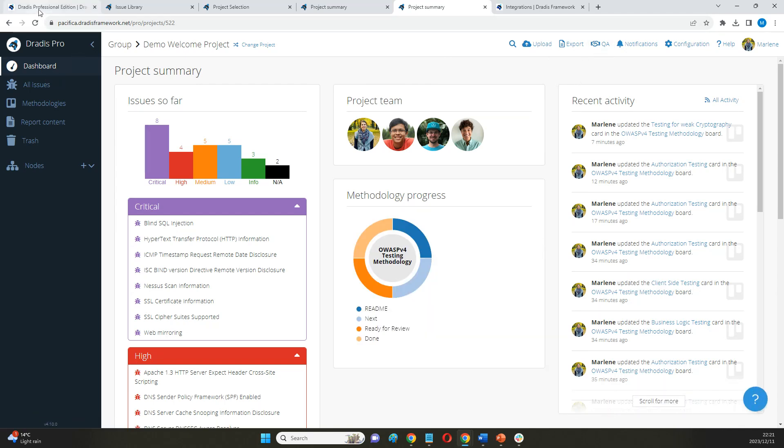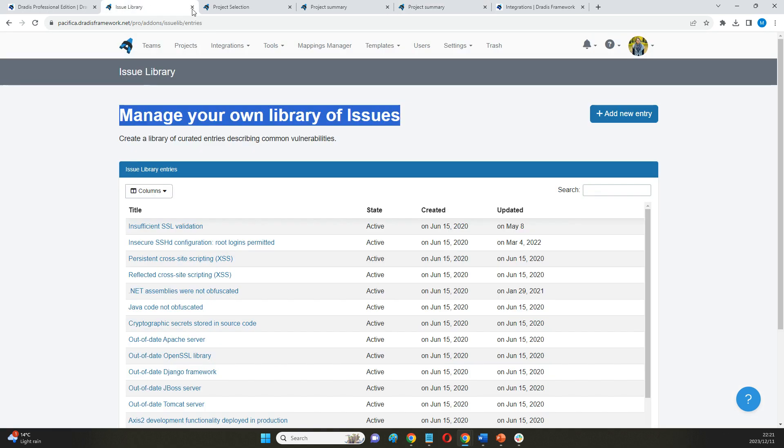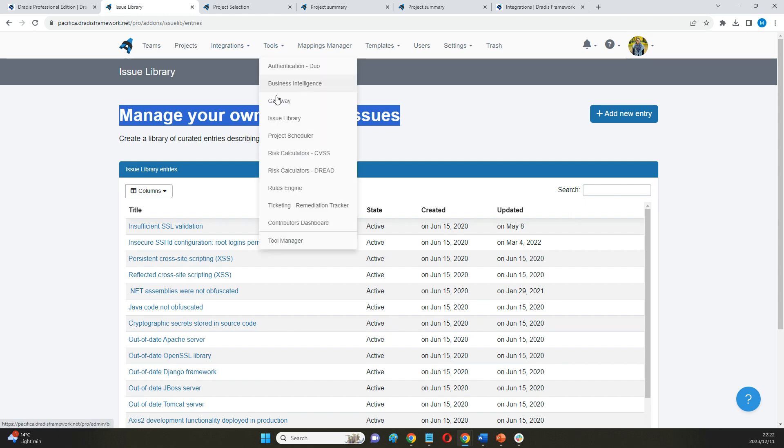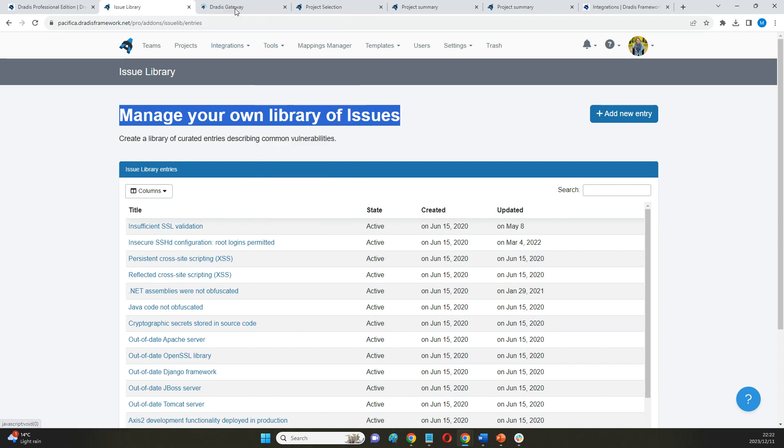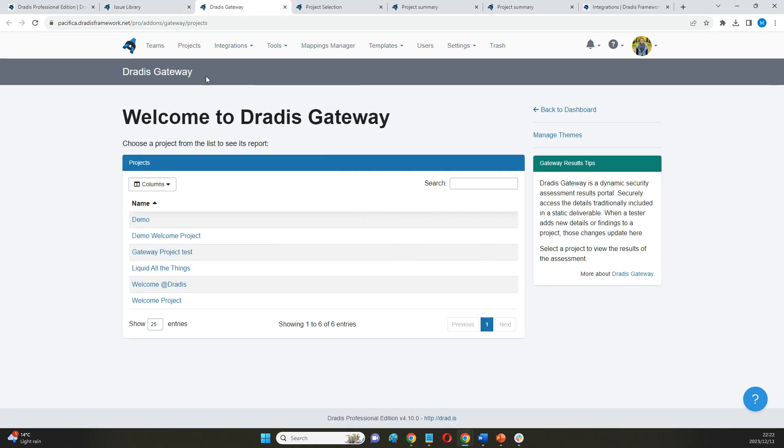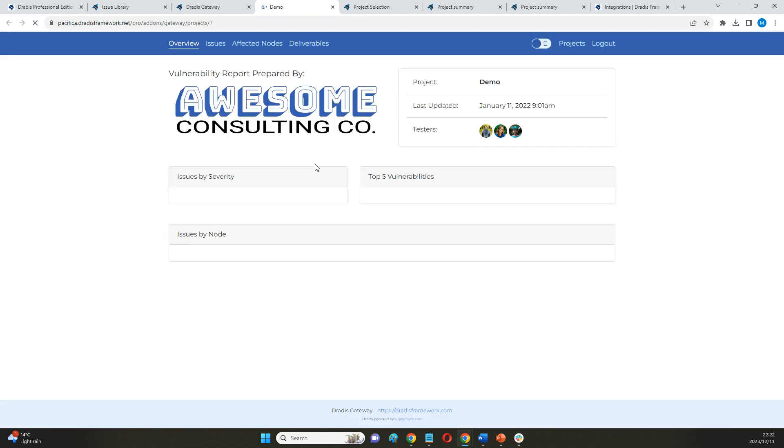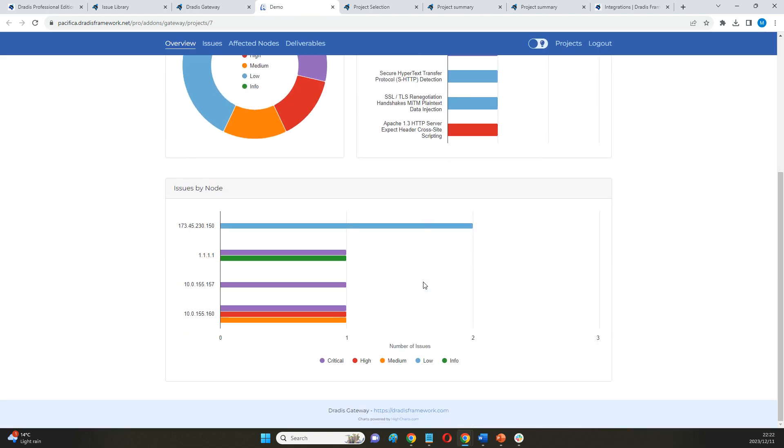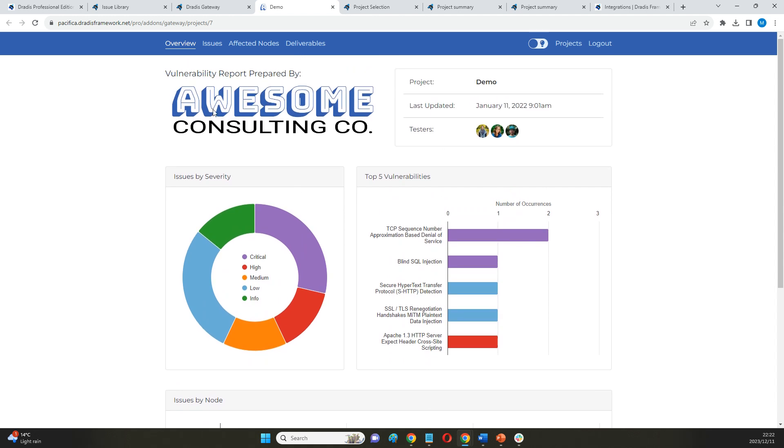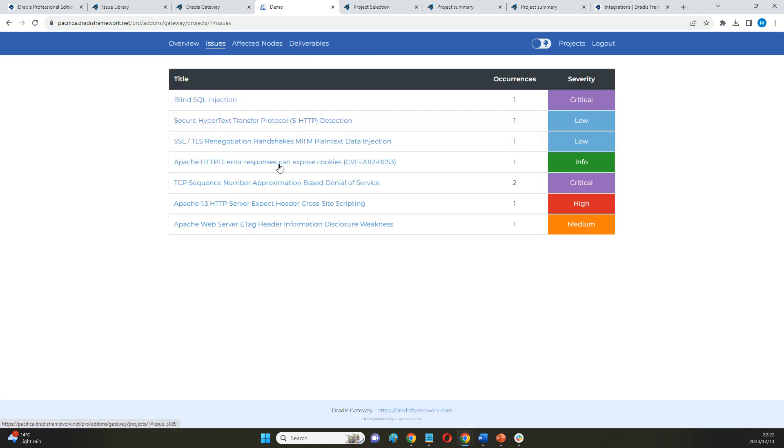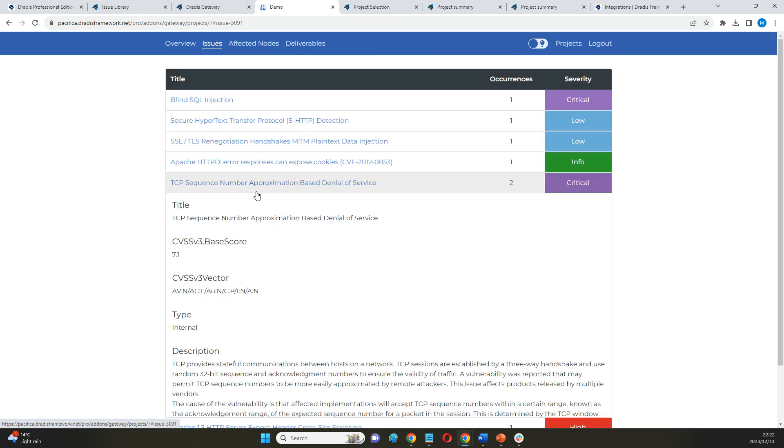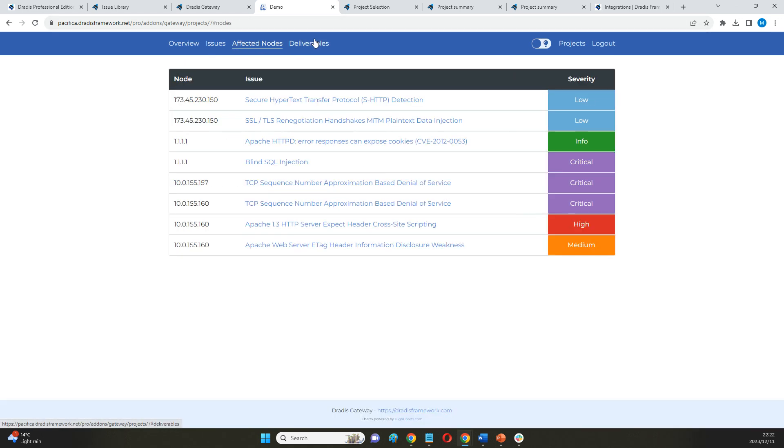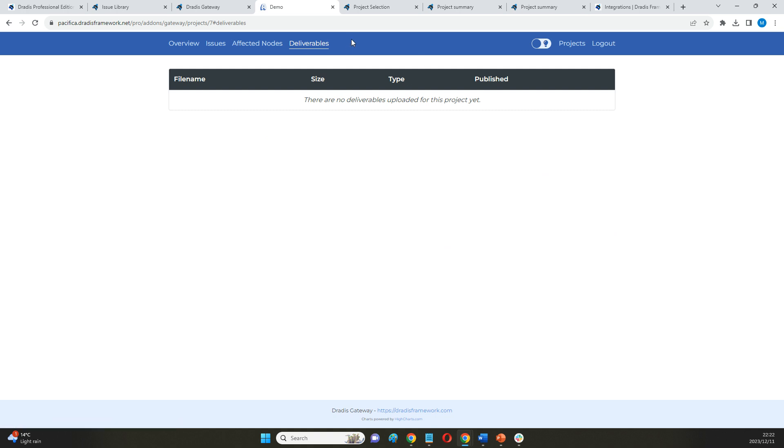Before I go ahead and do that, though, another nice way that we can share findings directly from Dredis is going to be with our user portal called Gateway, where we can share view-only access with contributors who can just come in here and see their specific projects, the findings, the details that I've put together for them, and even their deliverables.